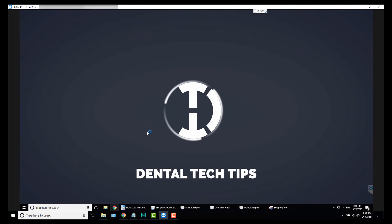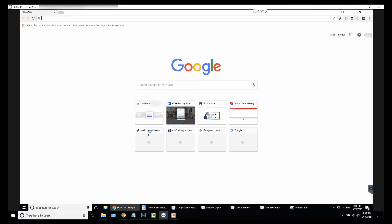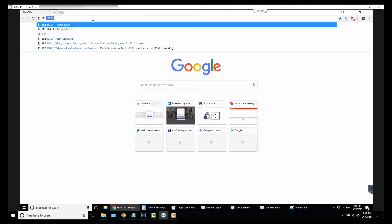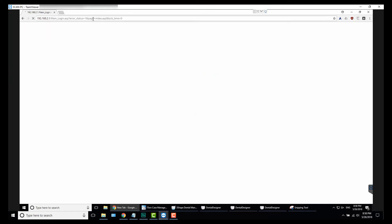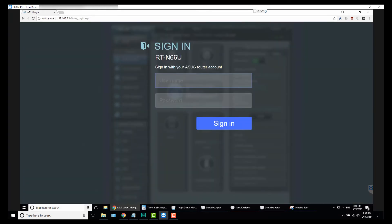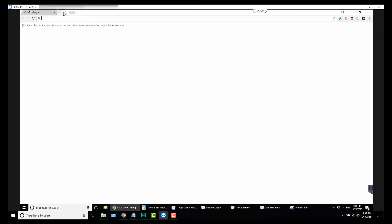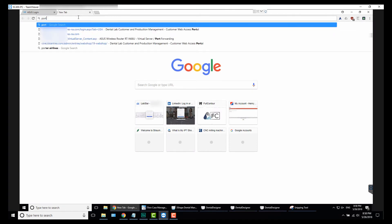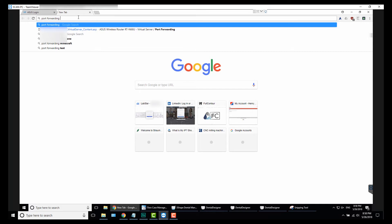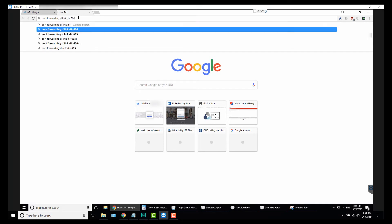All right, so next what we want to do is we want to set up port forwarding. Open up your browser—I use Chrome, you can use Edge, Firefox, whatever you prefer. For my gateway it's 192.168.2.1. My specific router is an Asus router. If you have a D-Link router or a Linksys or whatever, just type in port forwarding and let's say you have a D-Link DIR-600, and that'll bring that up for you.